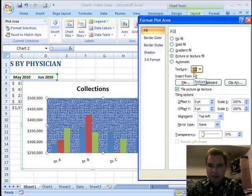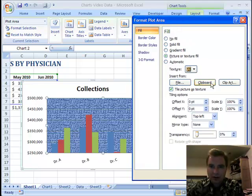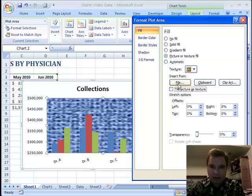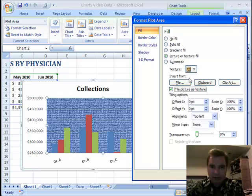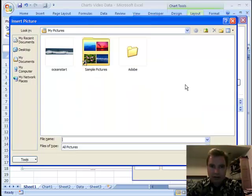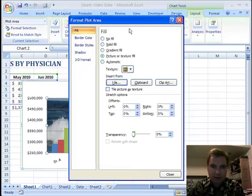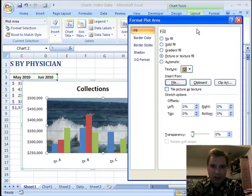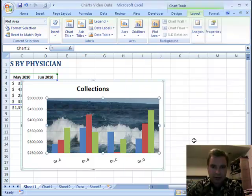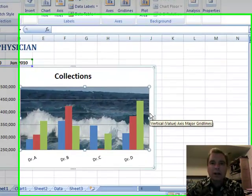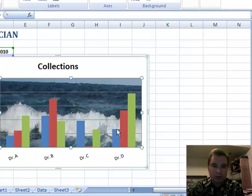The last thing I want to show you is you can insert things too — from a file, from a clipboard, from clipart. You can put all kinds of things back here. Let's go to file. You'll recognize this picture. I can put my ocean thing. In the background, you can do whatever kind of picture you want — a company logo back there.